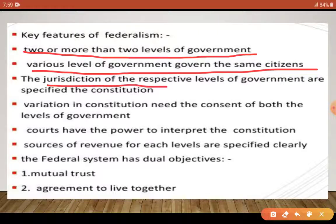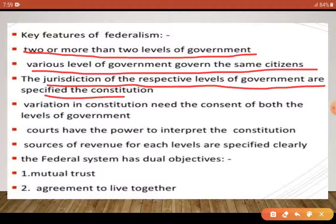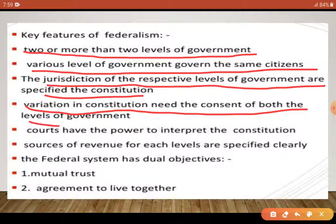Second feature: the jurisdiction of the respective levels of government are specified in the constitution. जो भी level of government हो — दो, तीन, चार — उनके कार्यक्षेत्र, यानि उन्हें किस-किस क्षेत्र में काम करना है, ये हमारे constitution में अच्छे से define किया गया है। Variations in the constitution need the consent of both levels of government — यदि दोनों levels को constitution में change करना है, तो दोनों की permission जरूरी है।